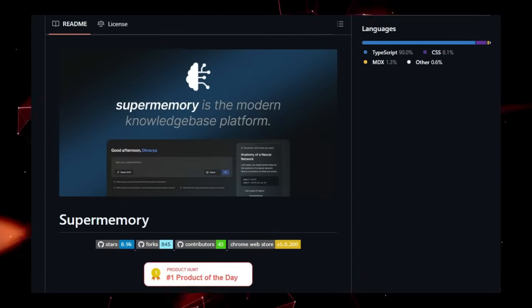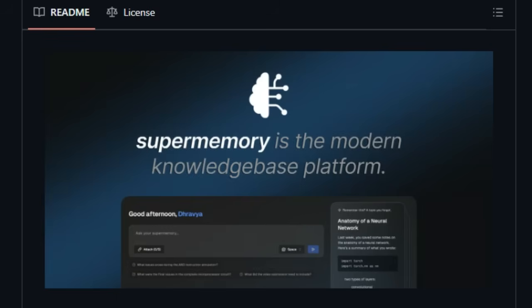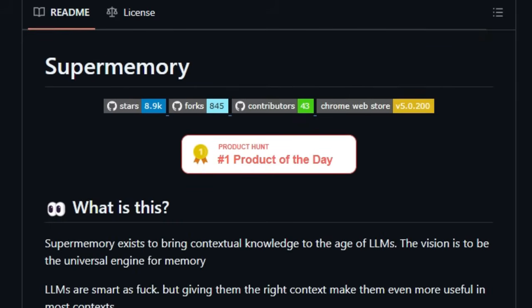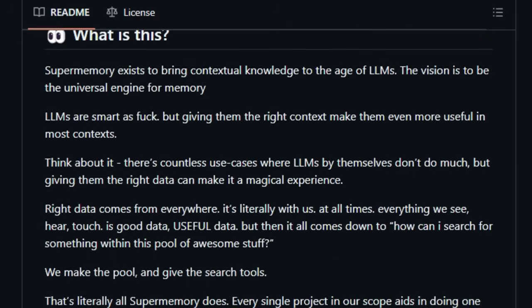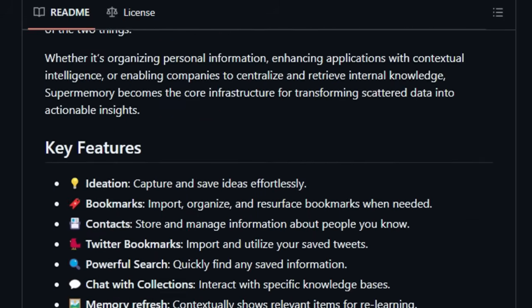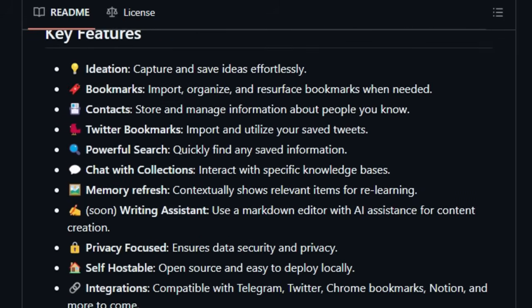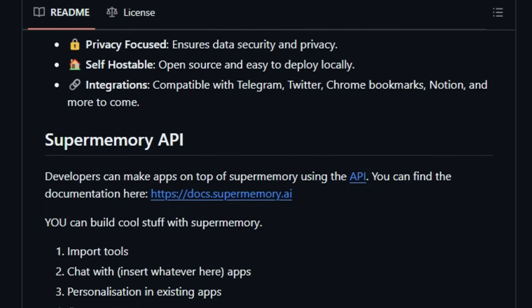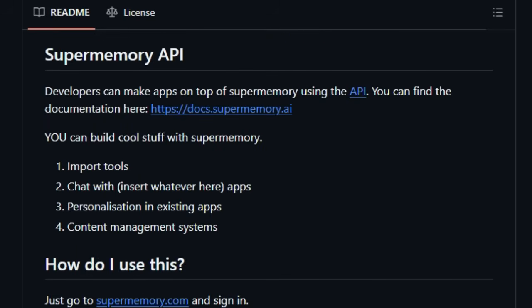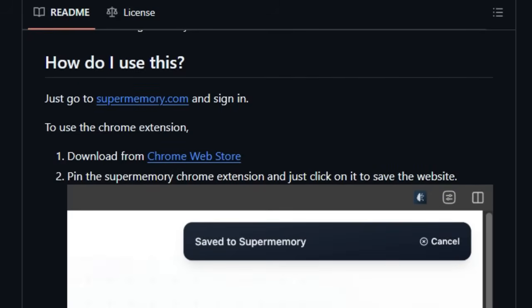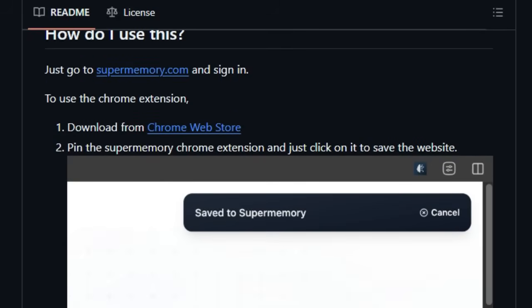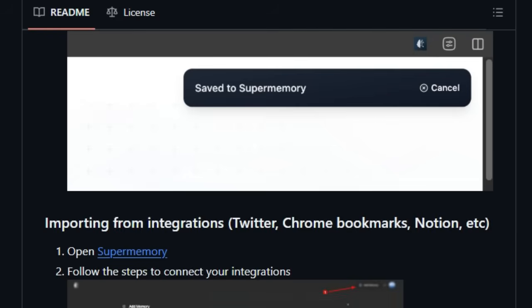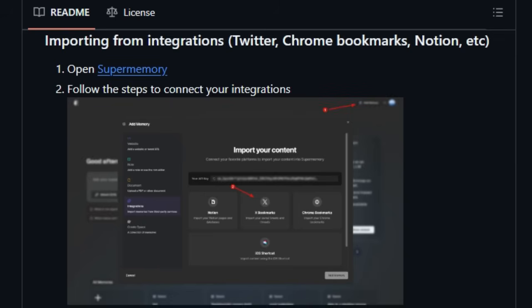Think of it as ChatGPT for your bookmarks, but it's so much more. What truly sets SuperMemory apart is its ability to ingest and organize your diverse digital life, from saved websites and tweets to your personal contacts and ideas, all in one centralized location. This isn't just about storage, it's about making that information readily accessible and useful by providing powerful search capabilities. Imagine being able to chat with specific collections of your saved data, unlocking insights and connections you might have otherwise missed.